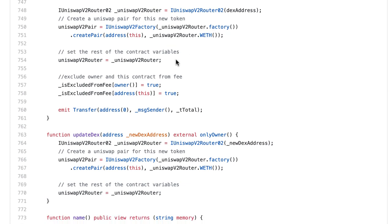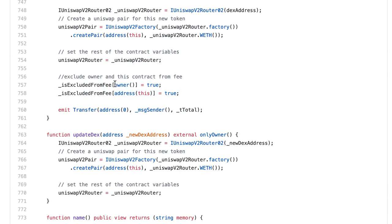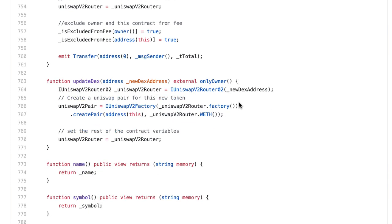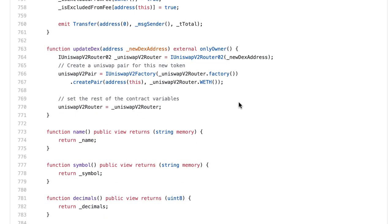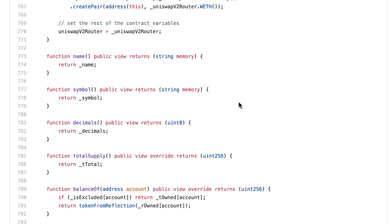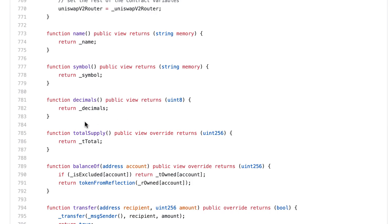We instantiate the pointer to the router contract. Then we exclude the owner of the contract and the token itself from the transaction fee. Finally, we emit a transfer event. After the constructor, I'm not going to go through all the functions — just the main ones.